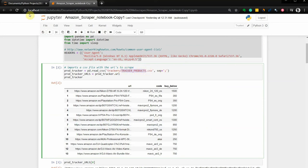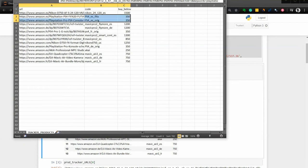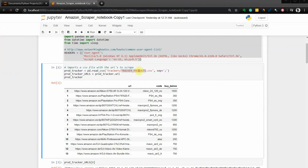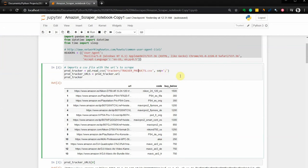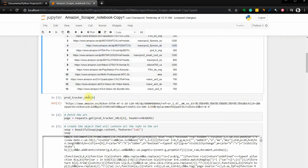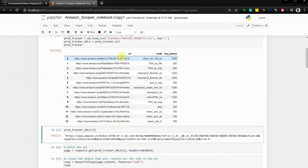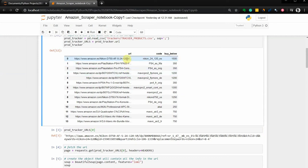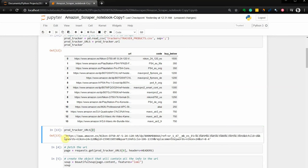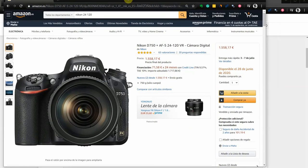Now we're going to start by importing the tracker products file. You'll need this file — when you start you can have just one or two URLs and add more as you go along. We import the CSV file, and on the second line I'm extracting just the URLs column. Here's the data frame — same as our CSV file. I'll pick the first URL and show you how to extract different parts of the product page.